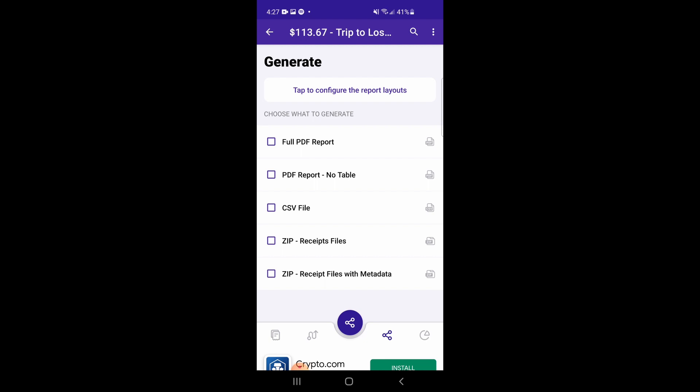The CSV report is an Excel file that will only contain receipt data, no images or attachments. The ZIP report is a compressed folder of your receipt files, and the ZIP with metadata option will return the same files but show additional information.